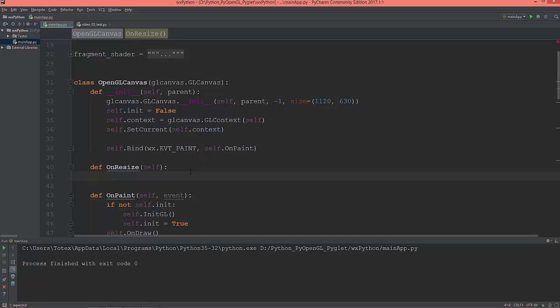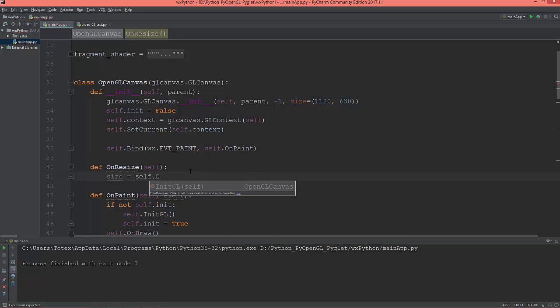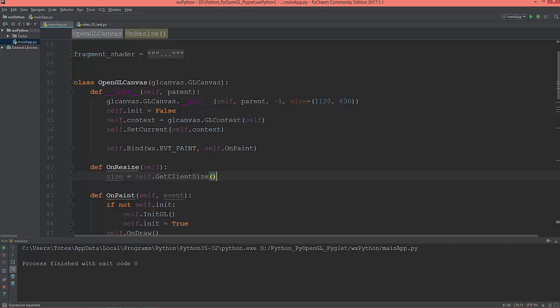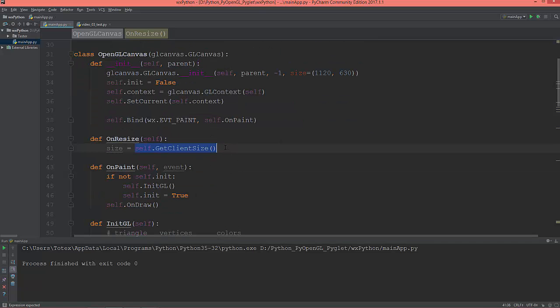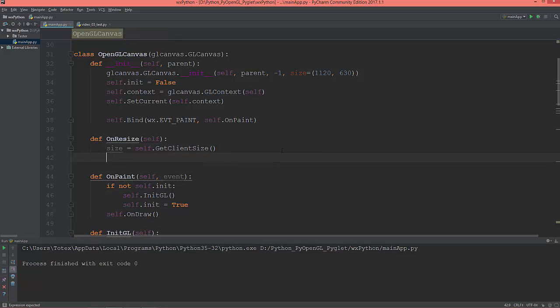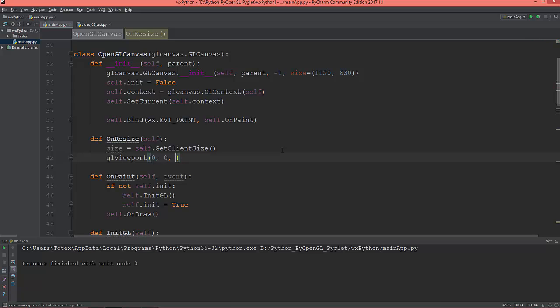First of all, get the client size: self.GetClientSize(). It will return the size of the window. Then call the OpenGL function glViewport, passing the lower left corner of the window and the width and height.